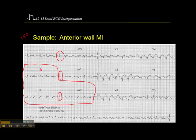If we look at leads 2, 3, and AVF — I don't see any ST elevation in lead 2. Lead 3, it's kind of difficult to say. I don't see any ST elevation in AVF, so we can rule out an inferior wall MI.